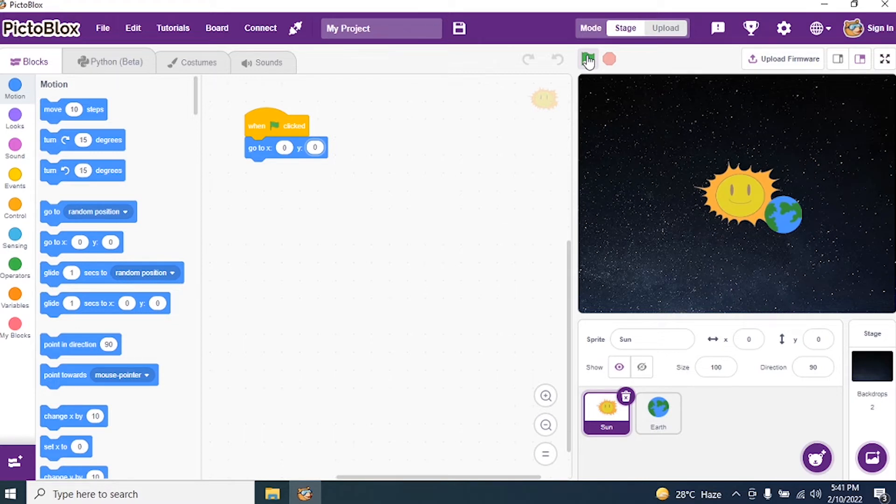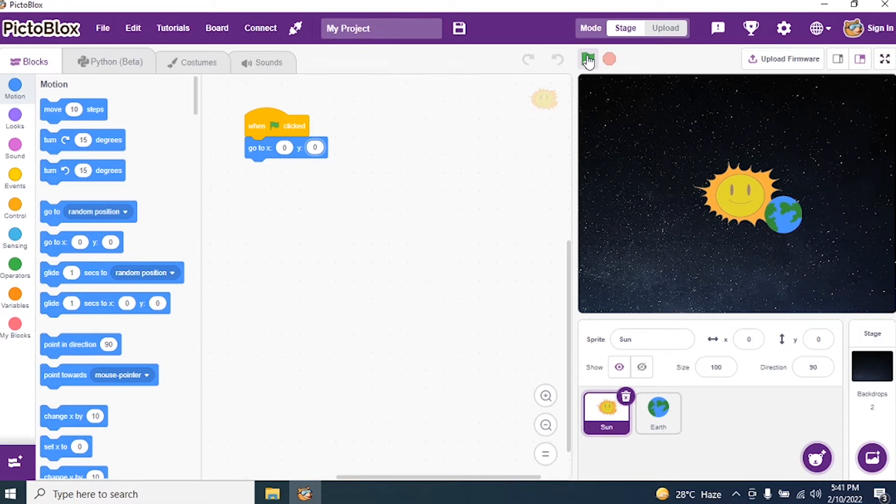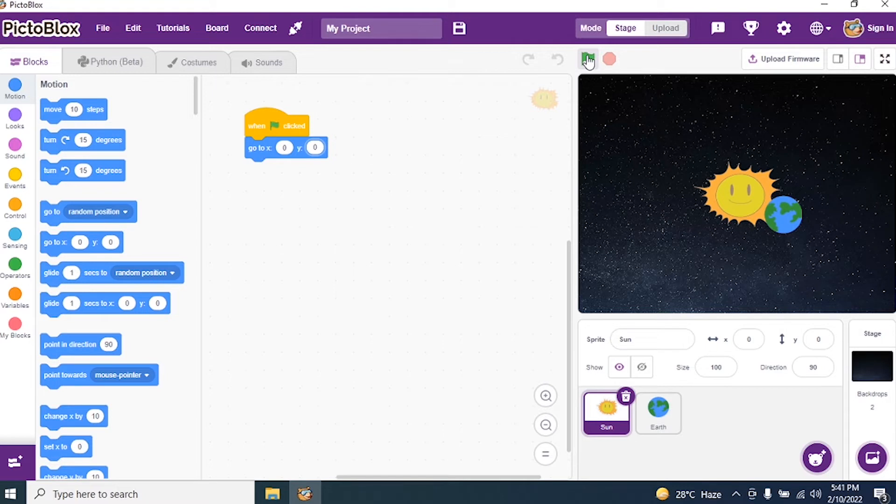Run the program and see if the Sun is coming in the center. Yes. Sun came in the center. I used only two codes. Green flag to execute the program. X and Y axis is 0. Because I want Sun to be in the center of the stage.